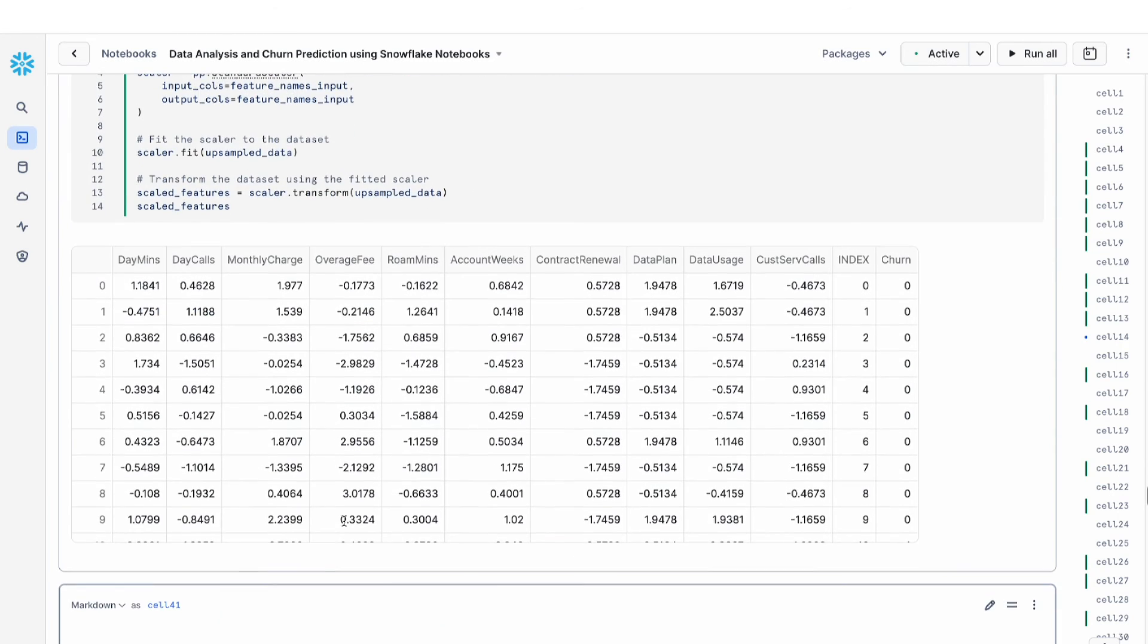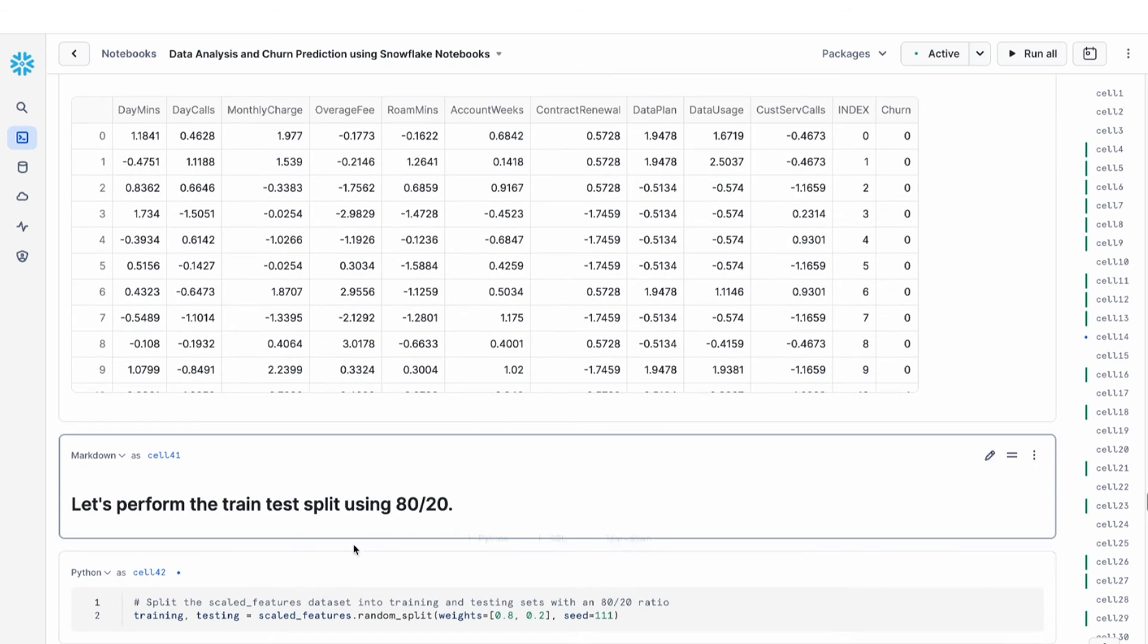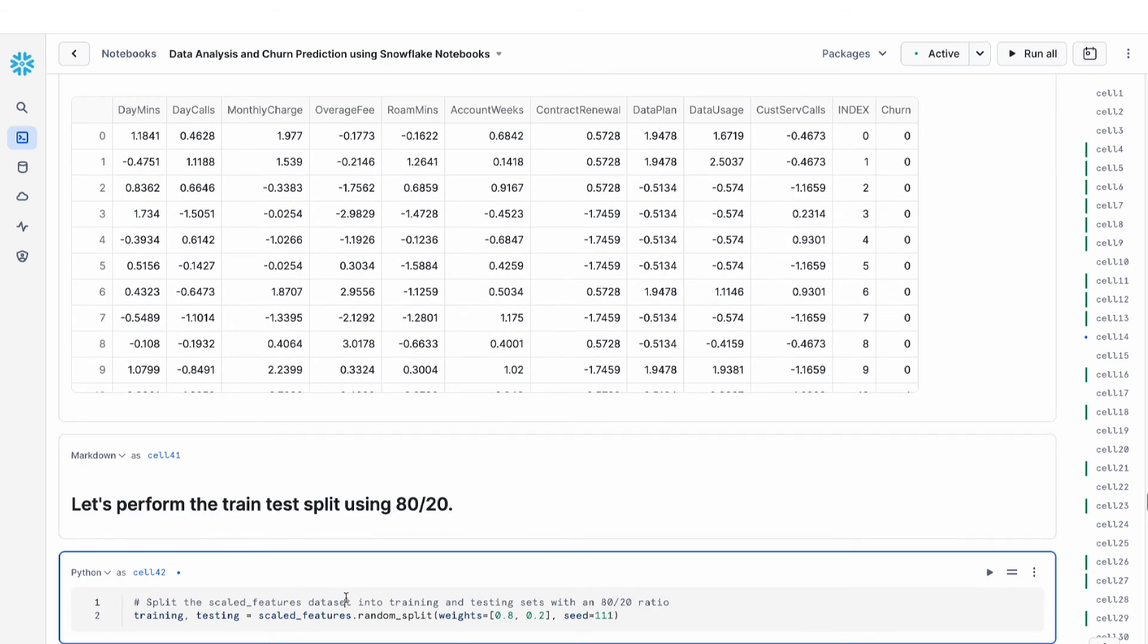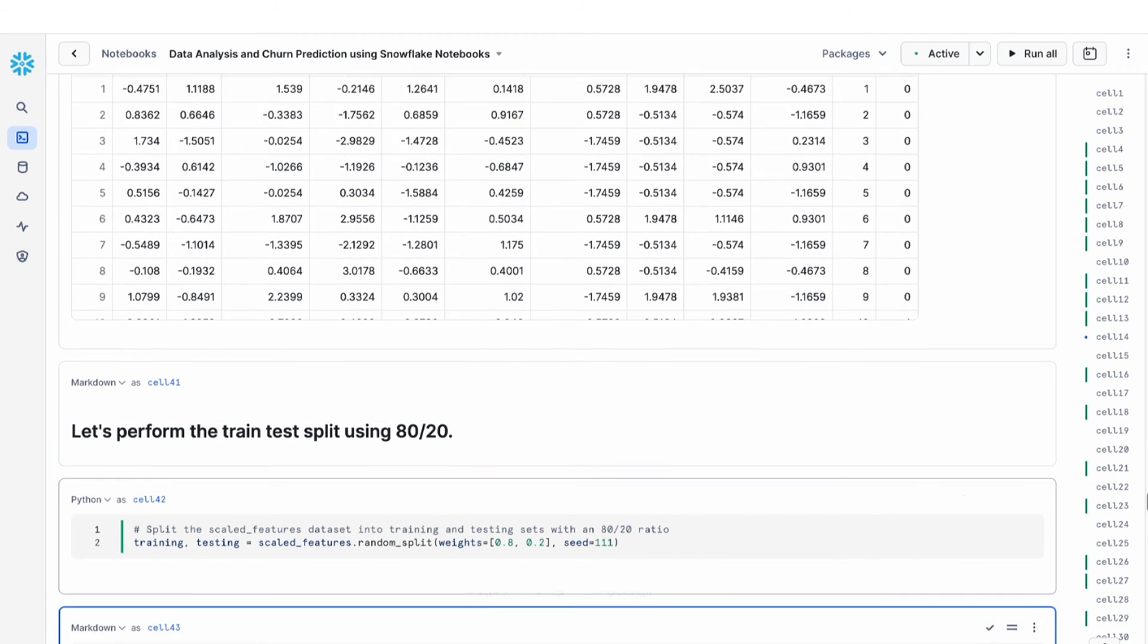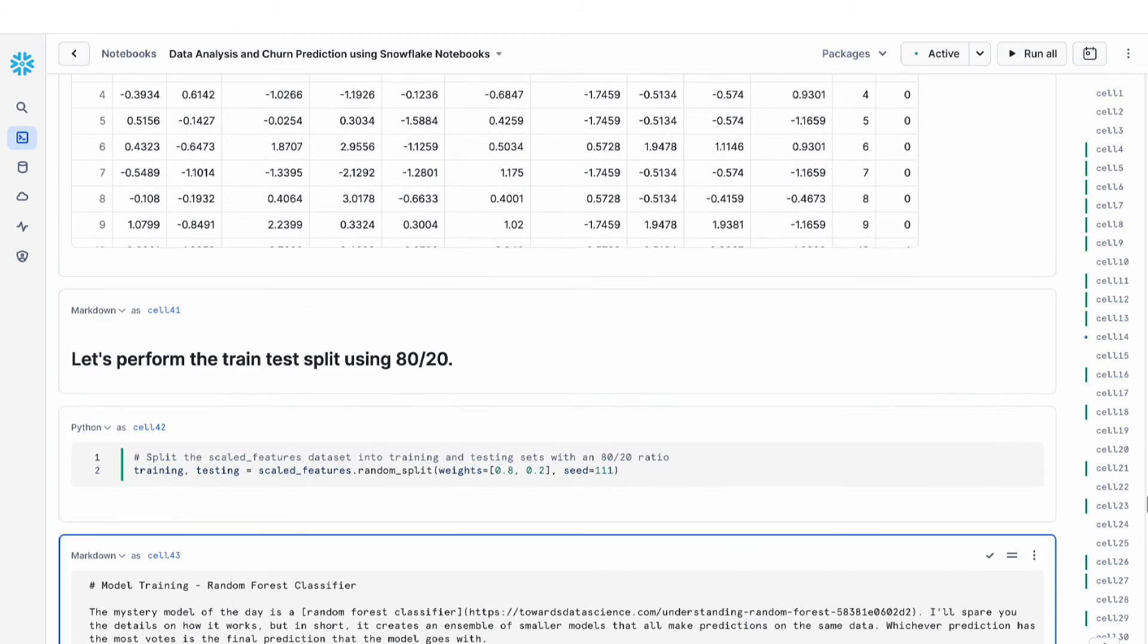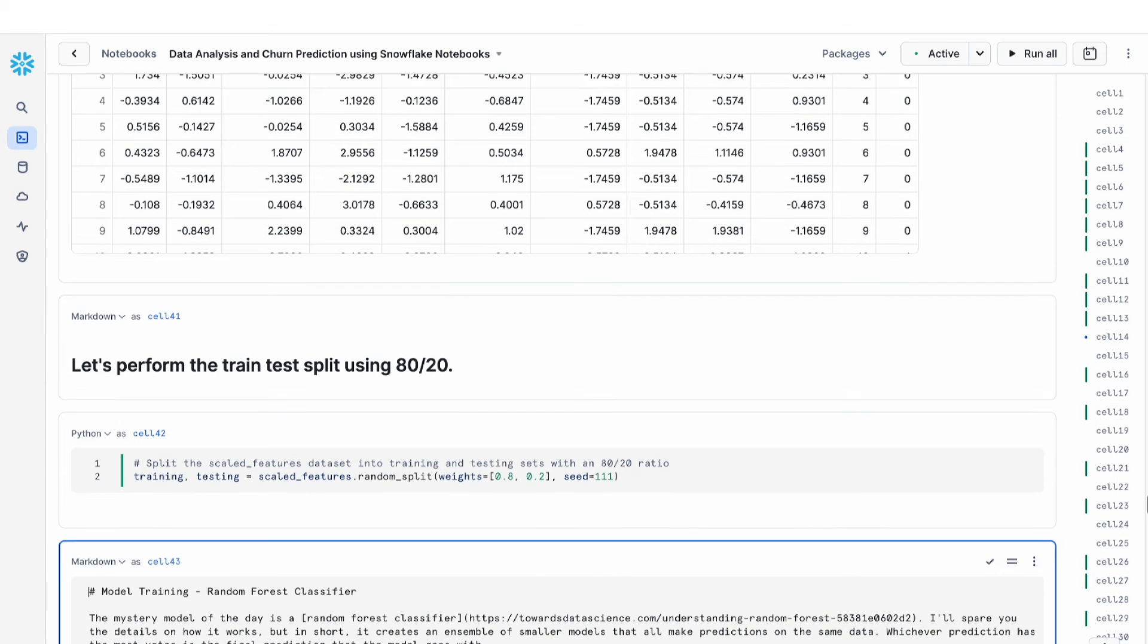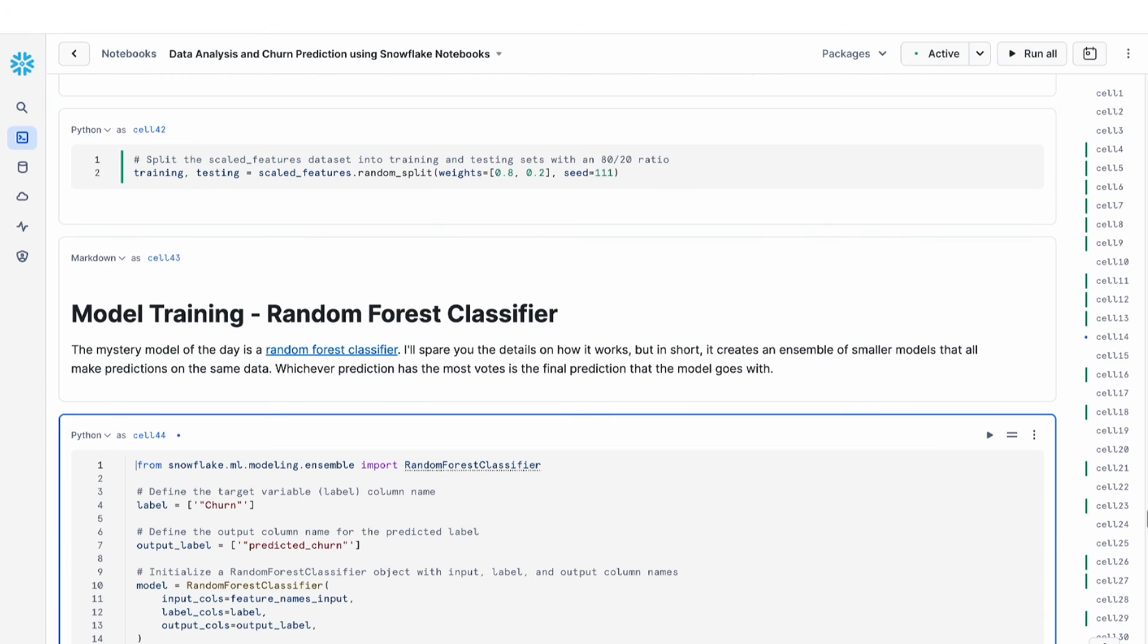Now that I have my scaled features, I want to do train test split to split my data for training and testing. So I do an 80-20% split. And now that we've done all of this feature engineering work and cleaned up our dataset, we are ready for the model training.